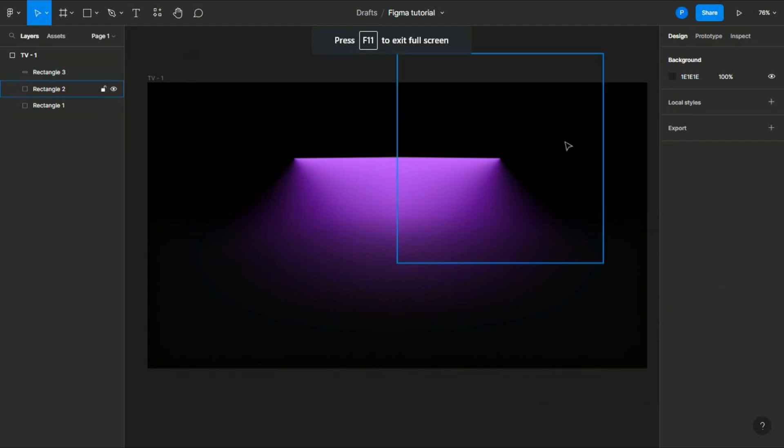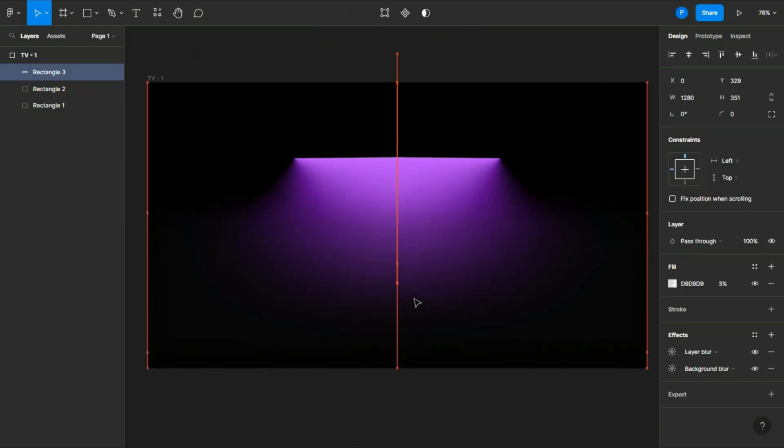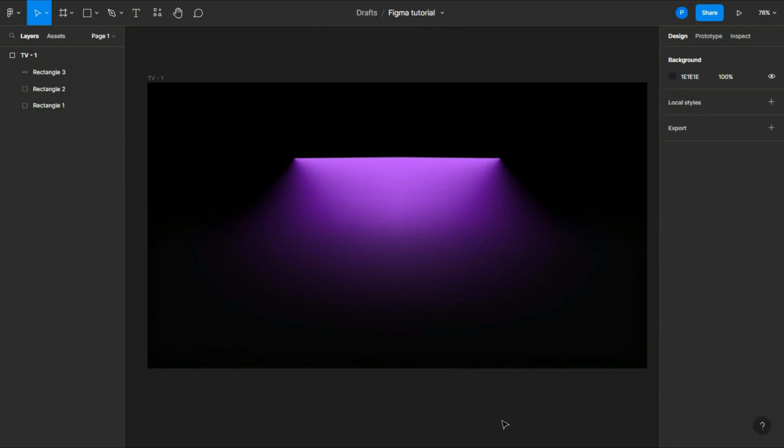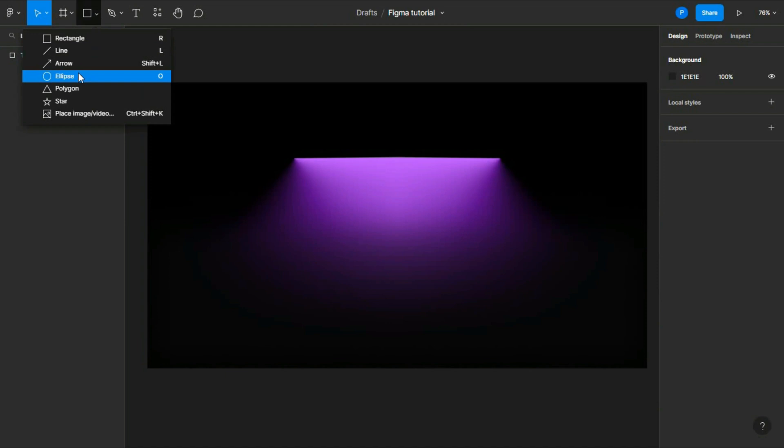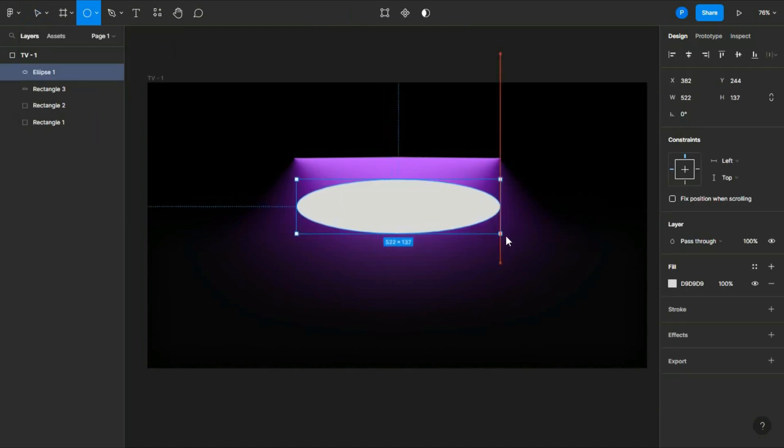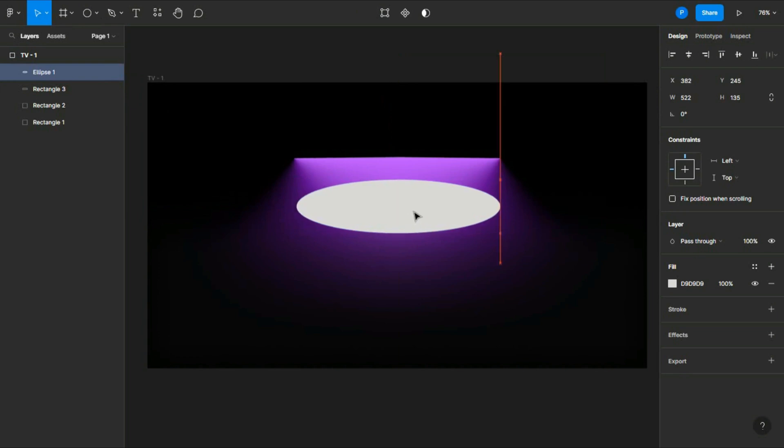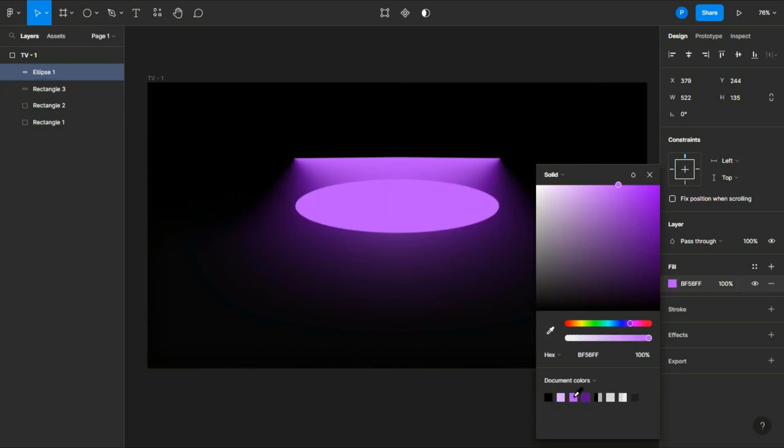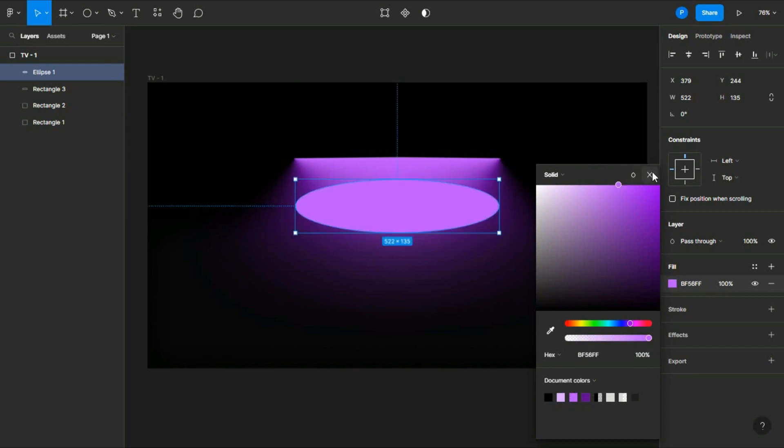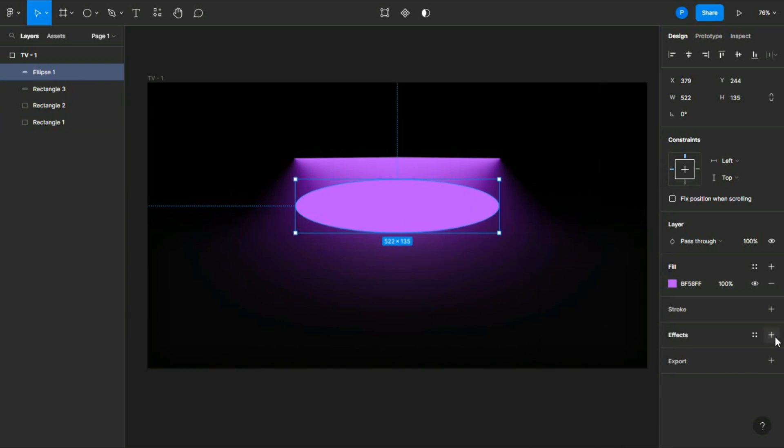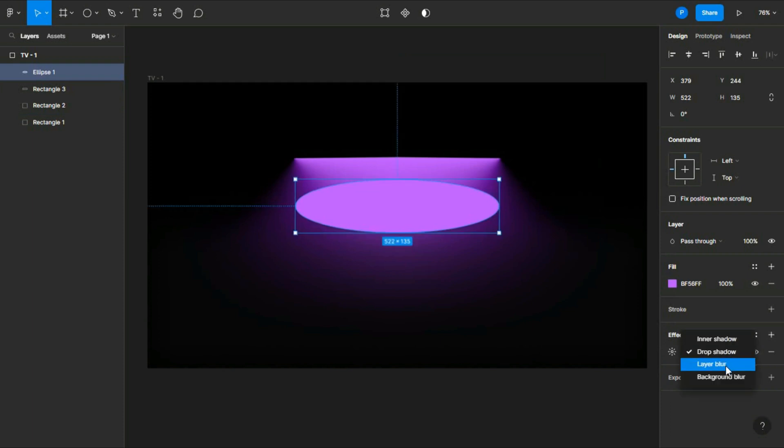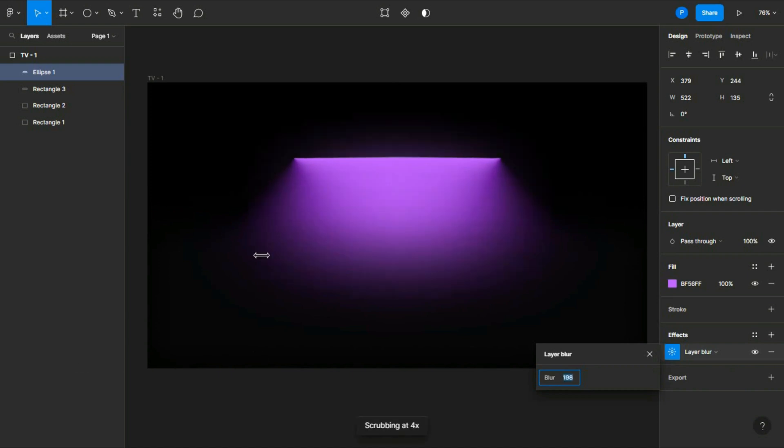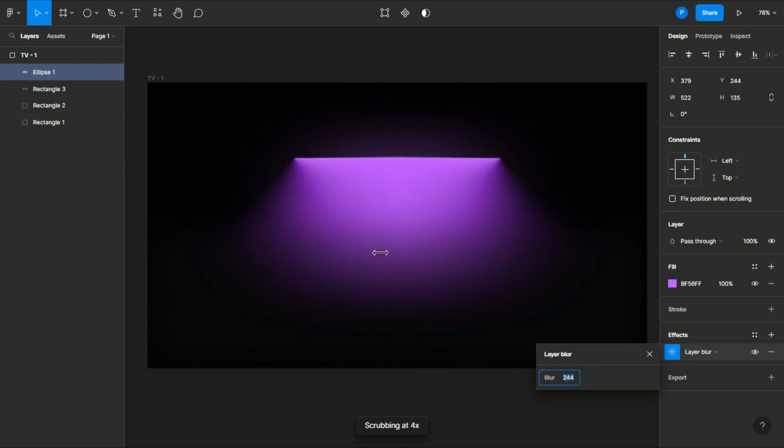Now our tube light effect is ready. One more last thing - you have to add an ellipse here to give it a glow. Now select the color; you can choose from the design also. Now you have to give it a layer blur, so click on effects and then choose layer blur and increase the number of blur.